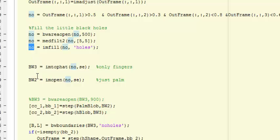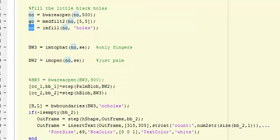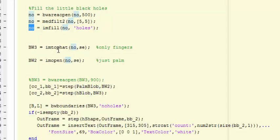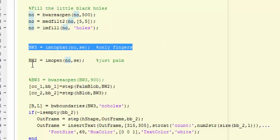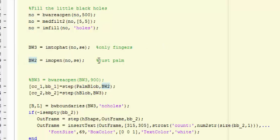Once preprocessing on the binary image is okay, then we apply a top hat method with the function imtophat. This function will detect the fingers.